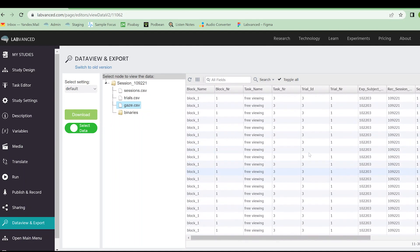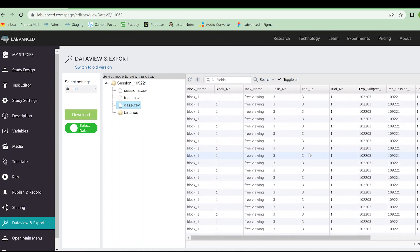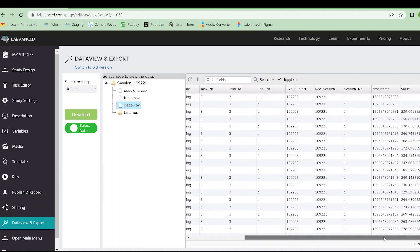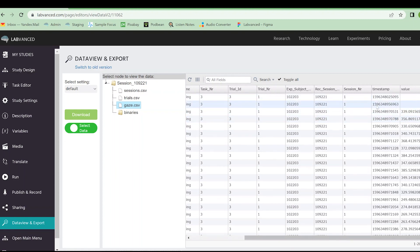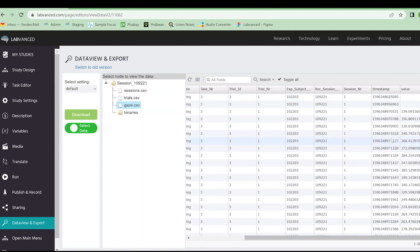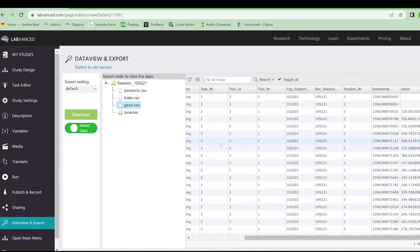This is what eye tracking data looks like for this free viewing task. It'll look slightly different from every task, depending on what values you're recording. You may have a column of X and Y coordinates. You may have a column of X, Y, T, C. Essentially, whatever variable you program, each variable gets its own column. And that's what you're going to see here. I hope this video was helpful. This is kind of a broad overview of eye tracking. And let us know if you have any questions.